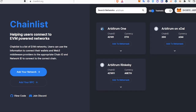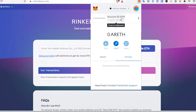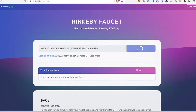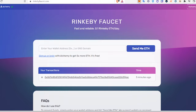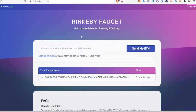After we do that, we're going to go to the Rinkeby faucet — I will link it below. You're just going to paste your MetaMask wallet address in the bar and click submit. When we look at the Rinkeby test network in our wallet, we should have 0.1 ETH.